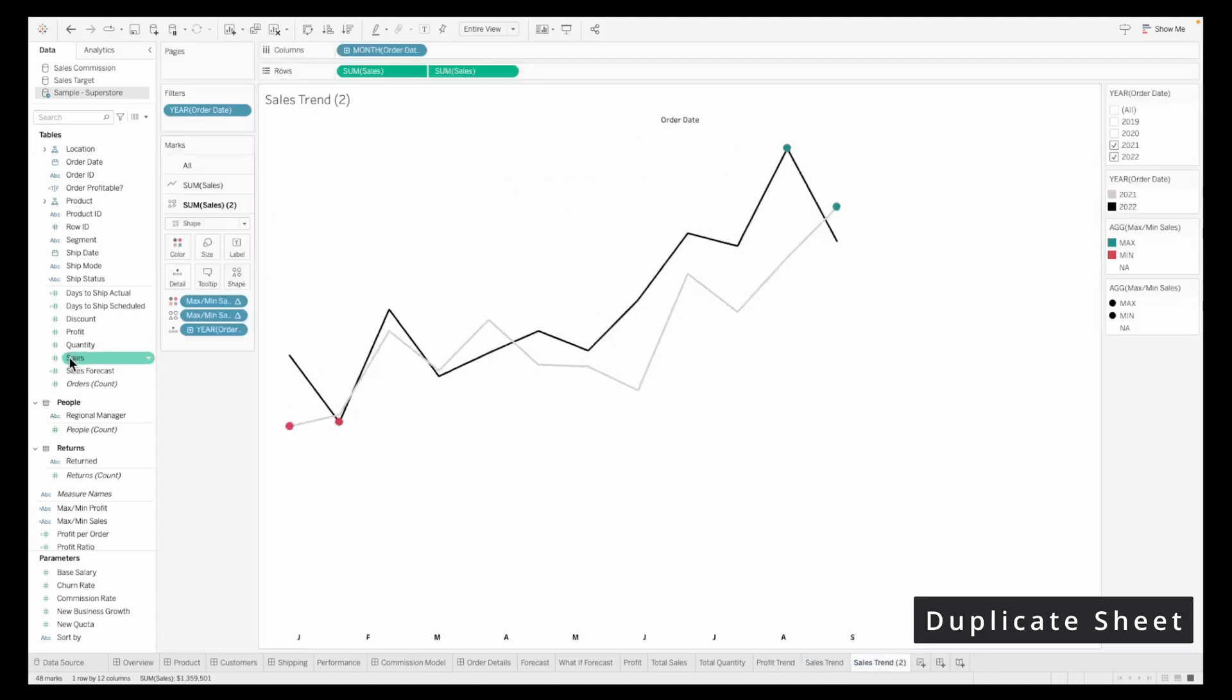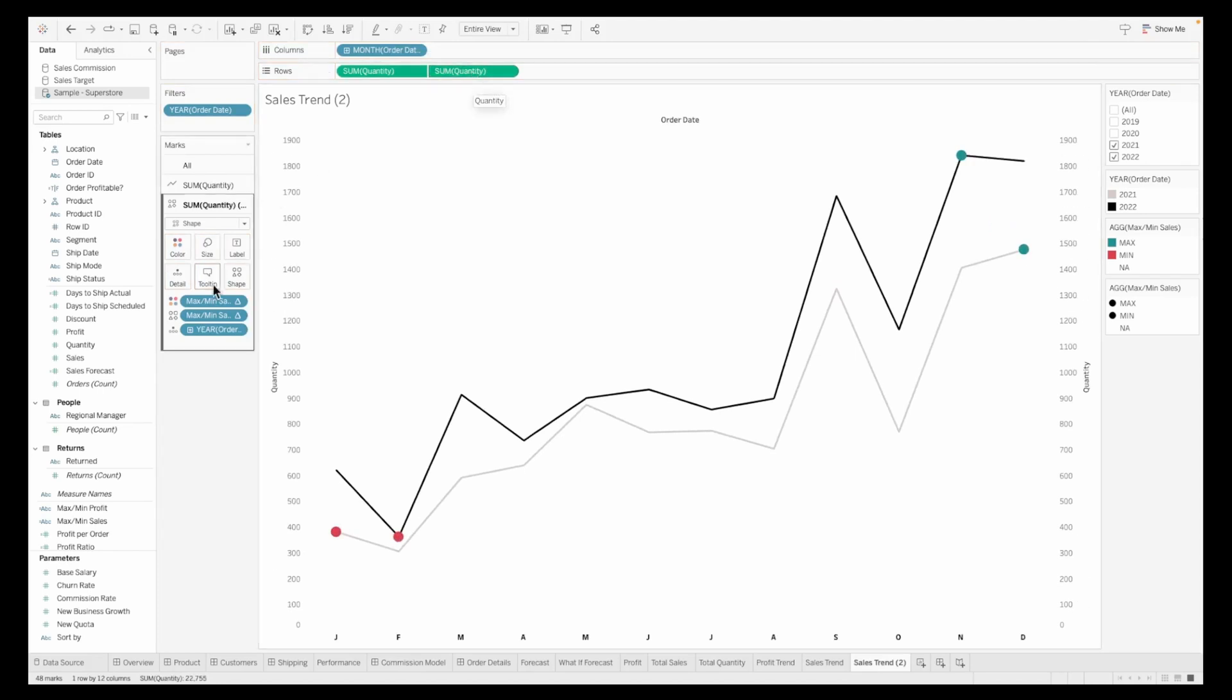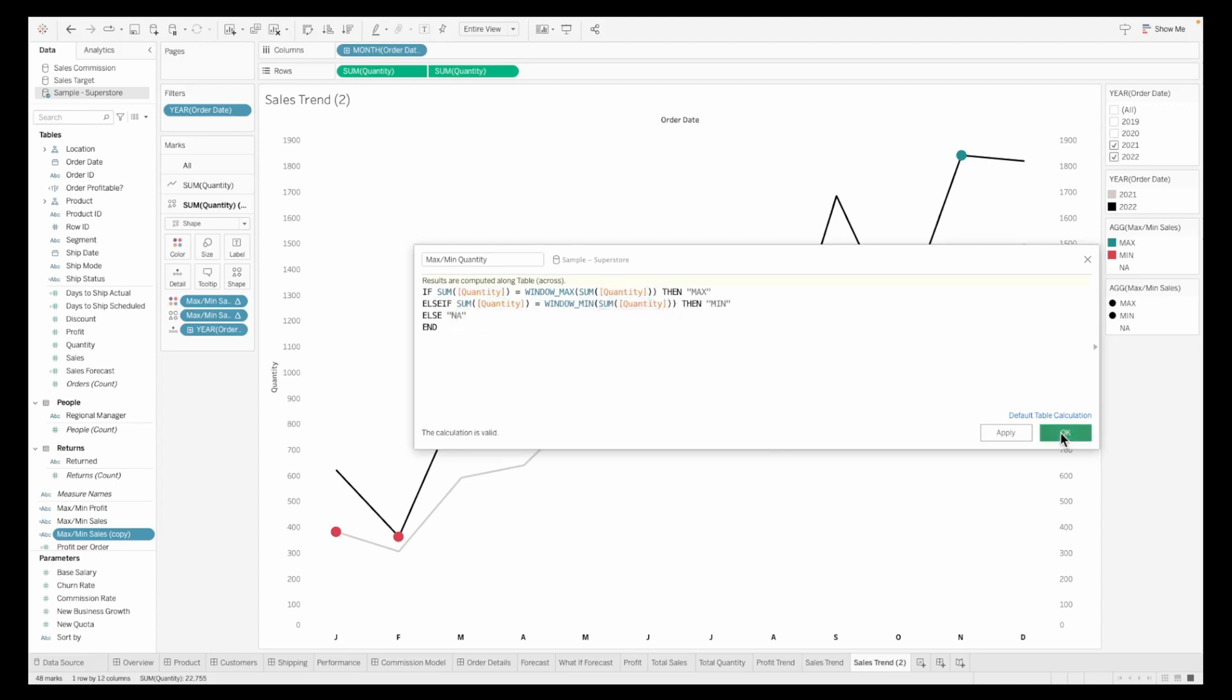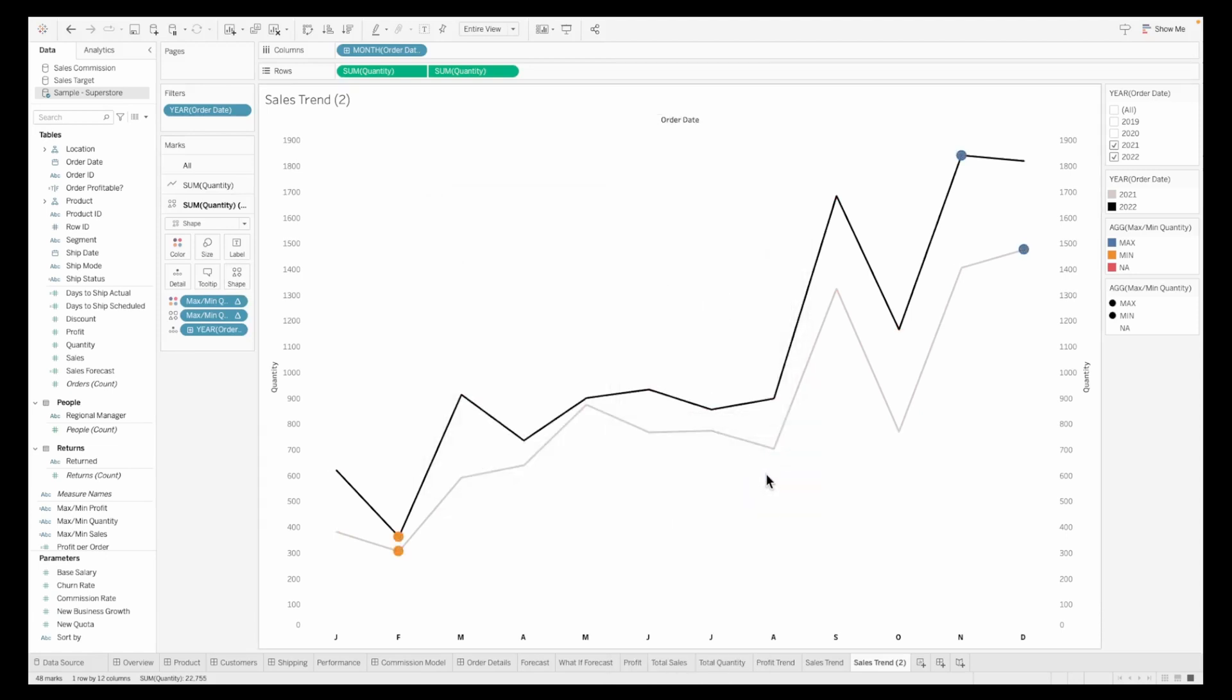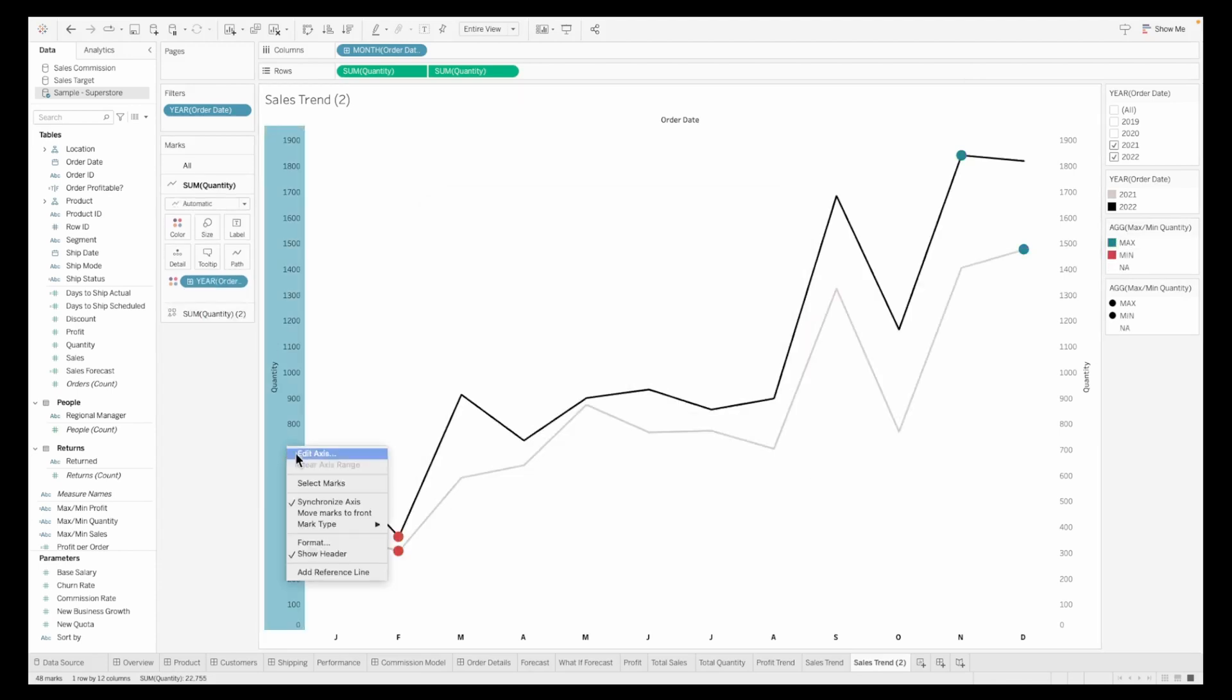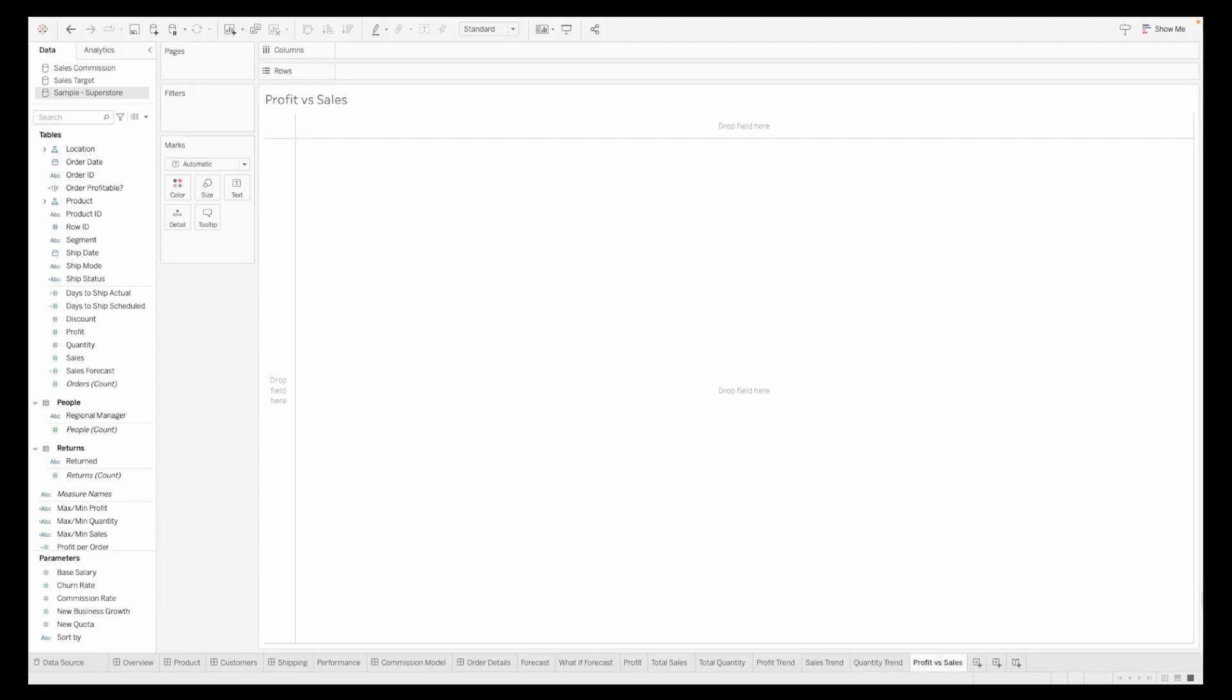Duplicate the sheet for the quantity trend and follow exactly the same process as the previous two charts we created so the quantity trend can be created. We'll need the minimum and maximum quantity calculation. Update it and replace it on your second marks card wherever you were using the earlier calculations. Update the shapes and colors. Once updated, your chart should be ready for the quantity trend. I'm renaming that. Some of our charts are ready, especially from the KPI section.